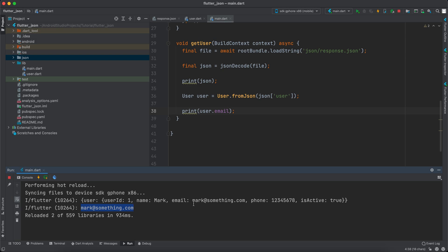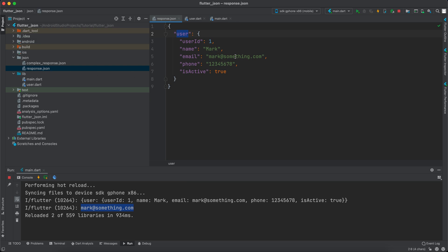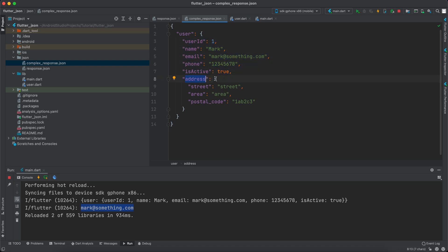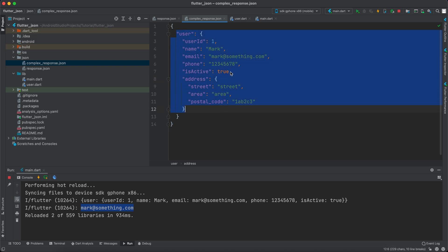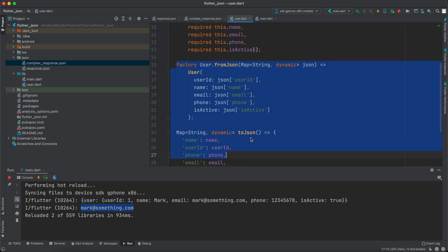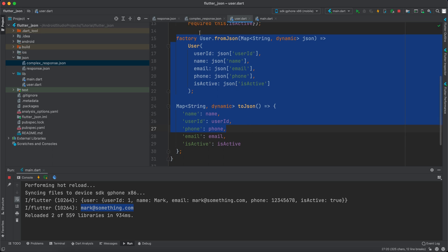Now moving to the second part of this video where we don't create the serialization manually, and we make a library do the job for us. Inside the JSON folder I've created two responses — the first is the one you've already seen, and the second is a complex response that's the same as before but also has an address, which is also an object. We will create a model for this but use a library to generate the fromJson and toJson functions.